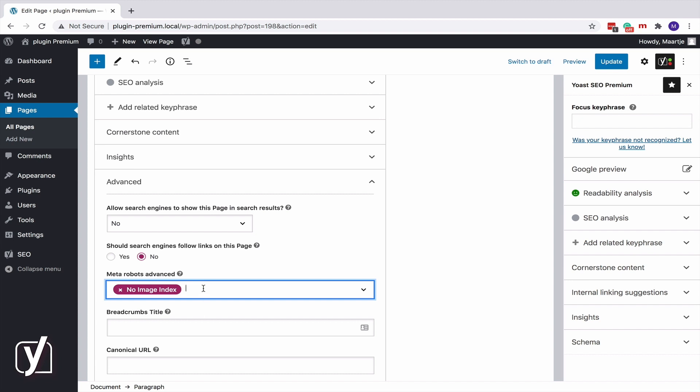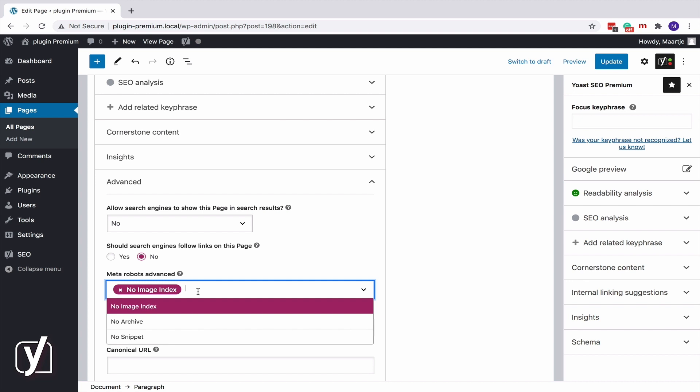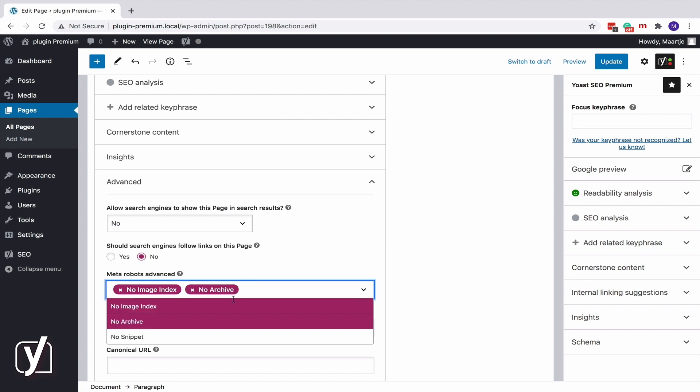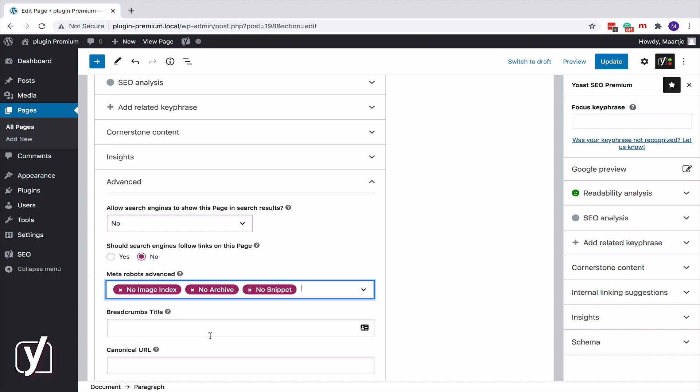Noarchive prevents the search engines from showing a cached copy of this page. And NoSnippet prevents the search engines from showing a snippet of this page in the search results and prevents them from caching the page.